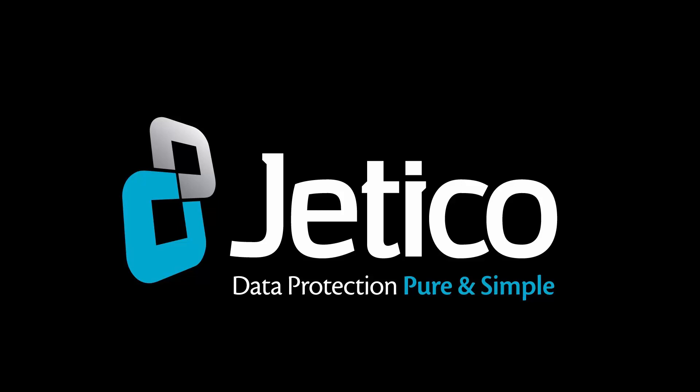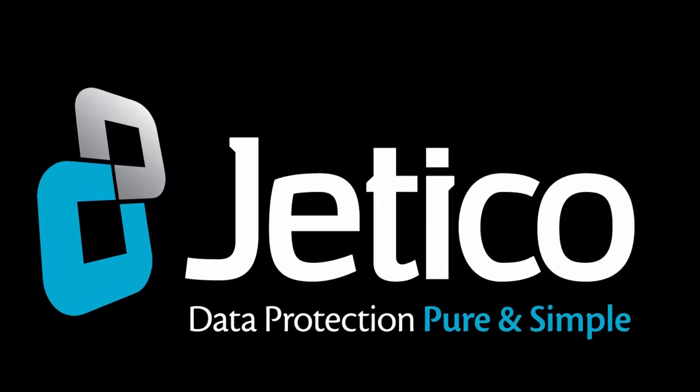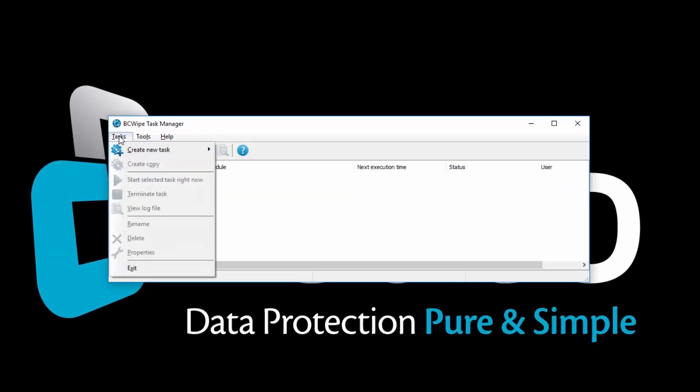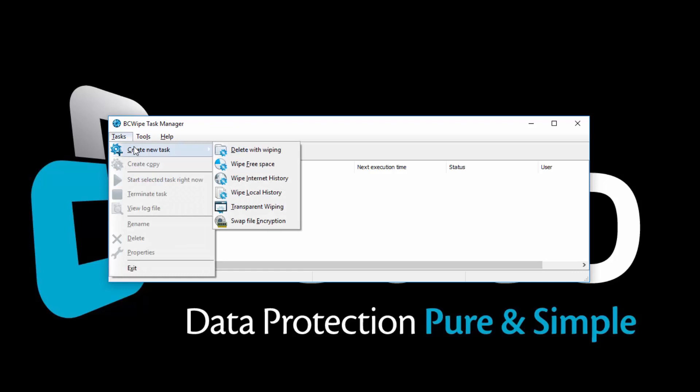Open BCwipe Task Manager. Click on the Tasks menu, select Create New Task, and then select Wipe Local History.